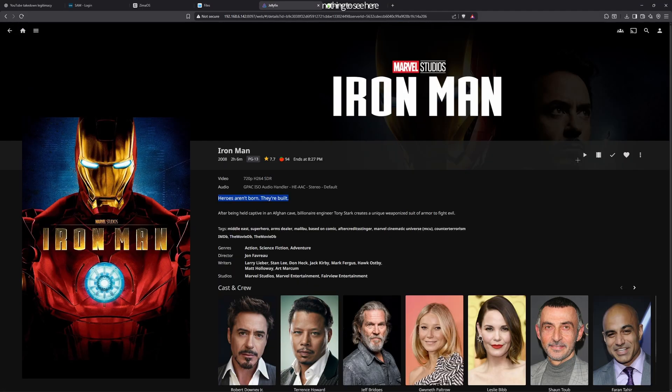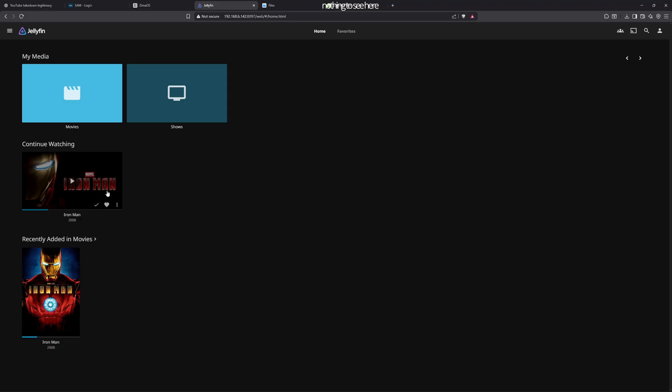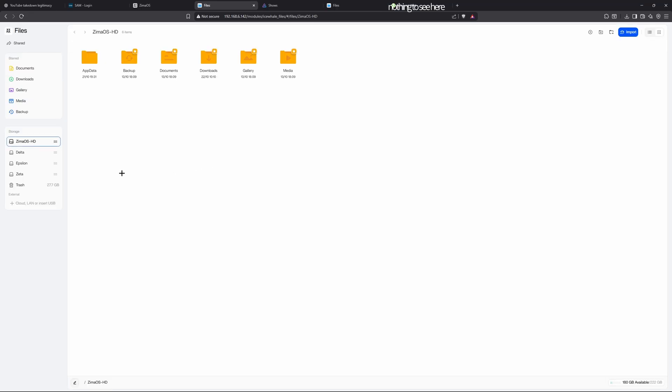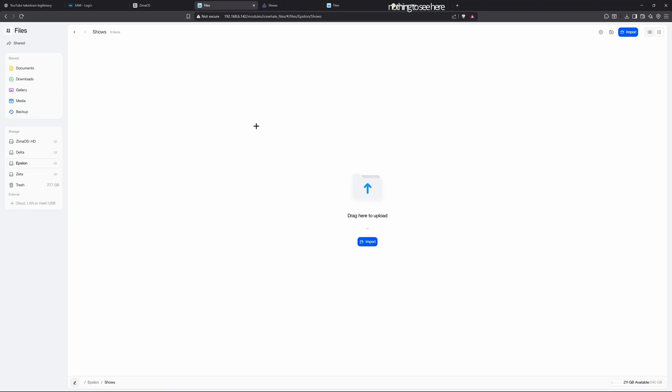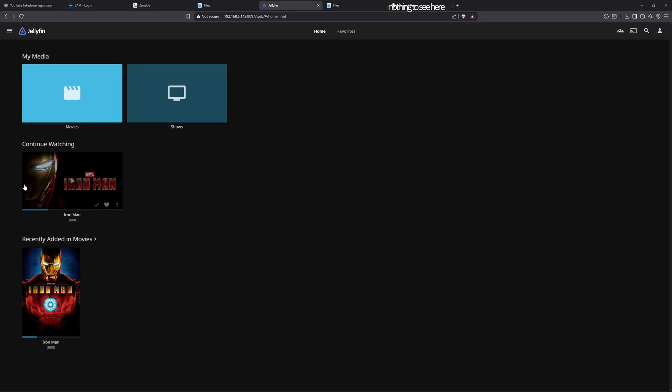That's it for setting up Jellyfin. You need to do the same thing for TV shows—just add shows to the TV show folder over here, then scan all libraries again. It will show up with shows and you can watch the TV show there. That's it for Jellyfin setup.